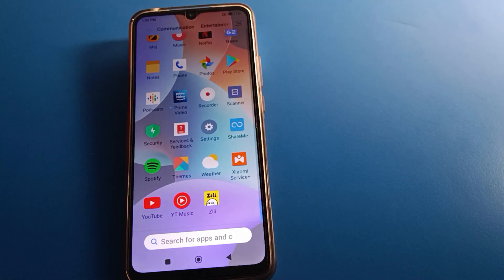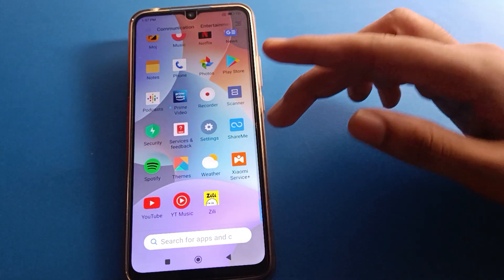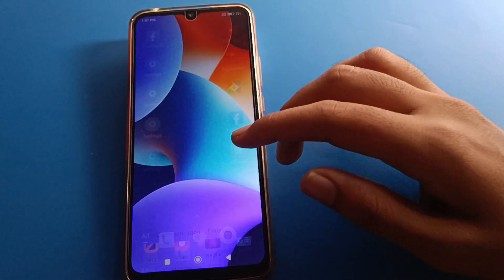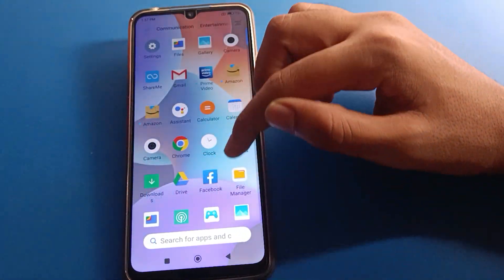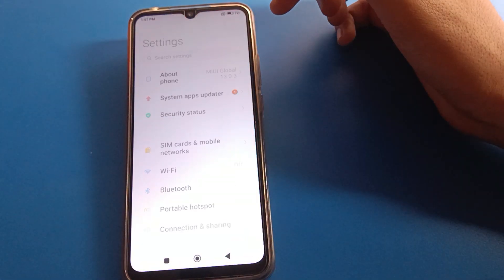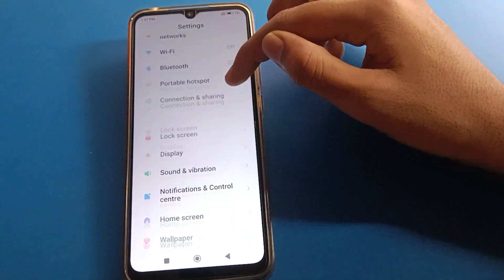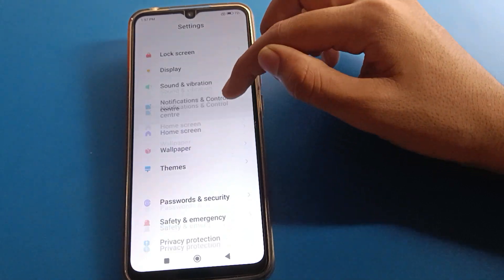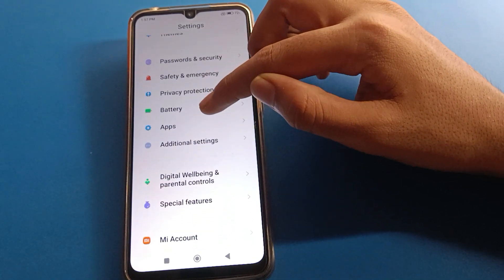We will talk about this step by step. Before starting, go and subscribe to the channel, click the bell icon, and like the video. Now, whichever app you want to uninstall, open your phone settings, then scroll and click on app settings.